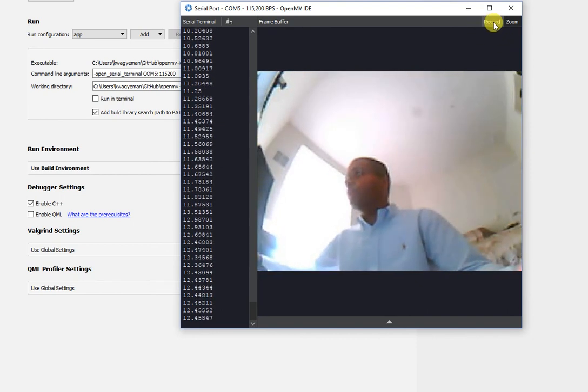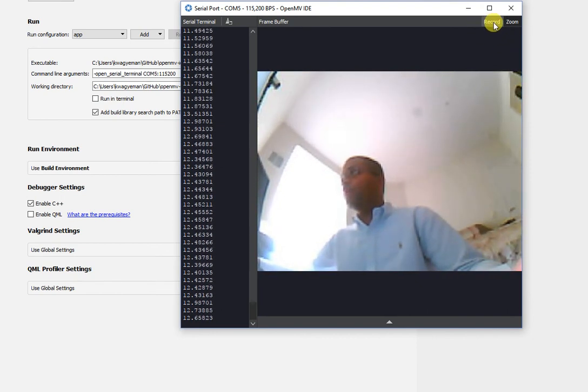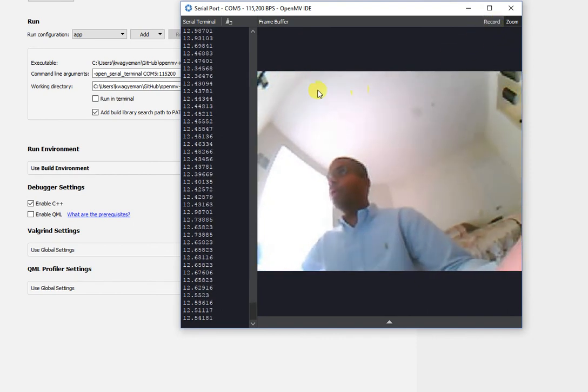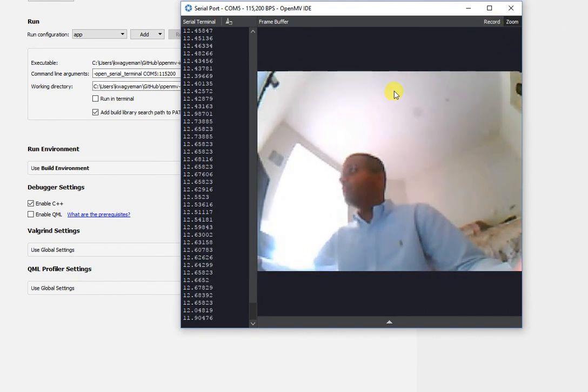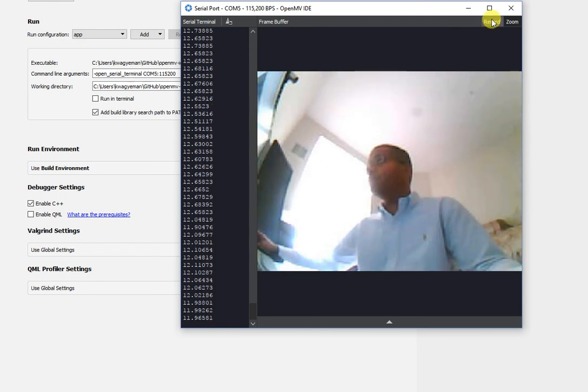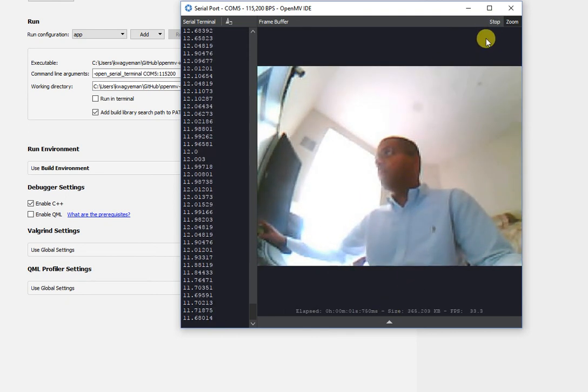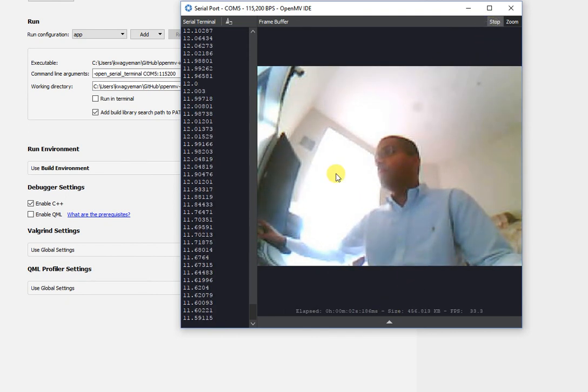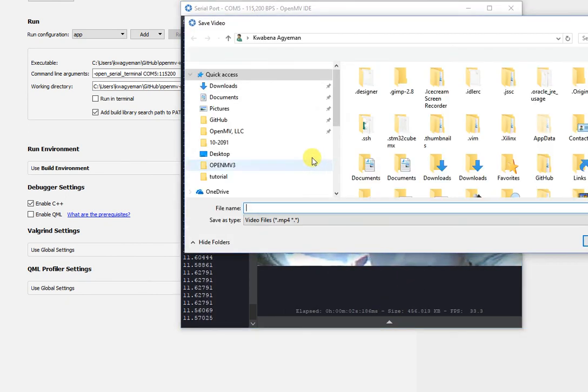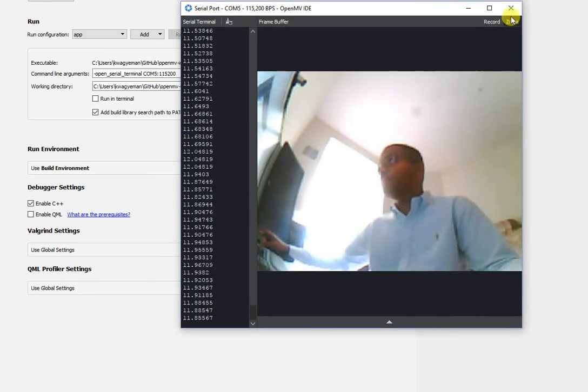And you do have the new record feature that's coming in for OpenMV IDE built into every one of these terminals. So if you want to record a video, you totally can. And OpenMV IDE will ask you to save that somewhere and so on and so forth.